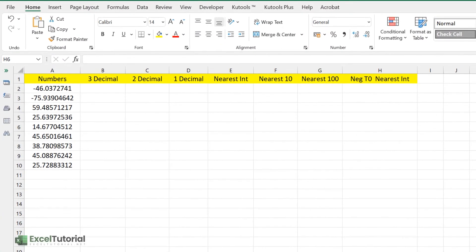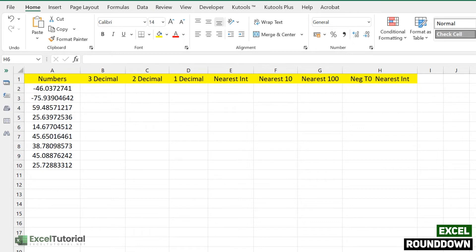The ROUNDDOWN function is very similar to ROUNDUP. ROUNDDOWN always rounds a number down towards zero, while ROUNDUP always rounds a number away from zero. The regular ROUND function rounds values based on the number and its decimal values, as we covered in the previous videos.